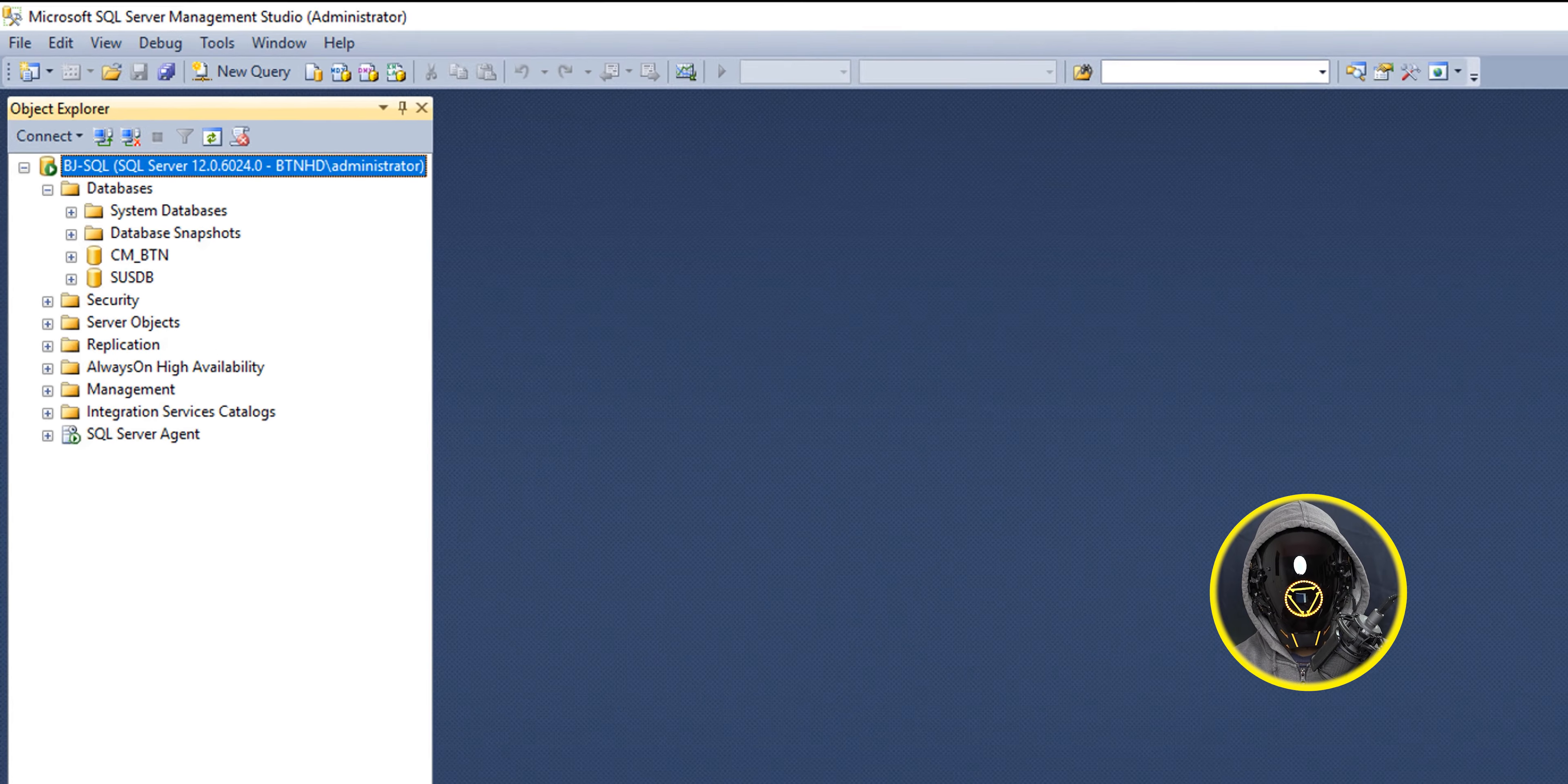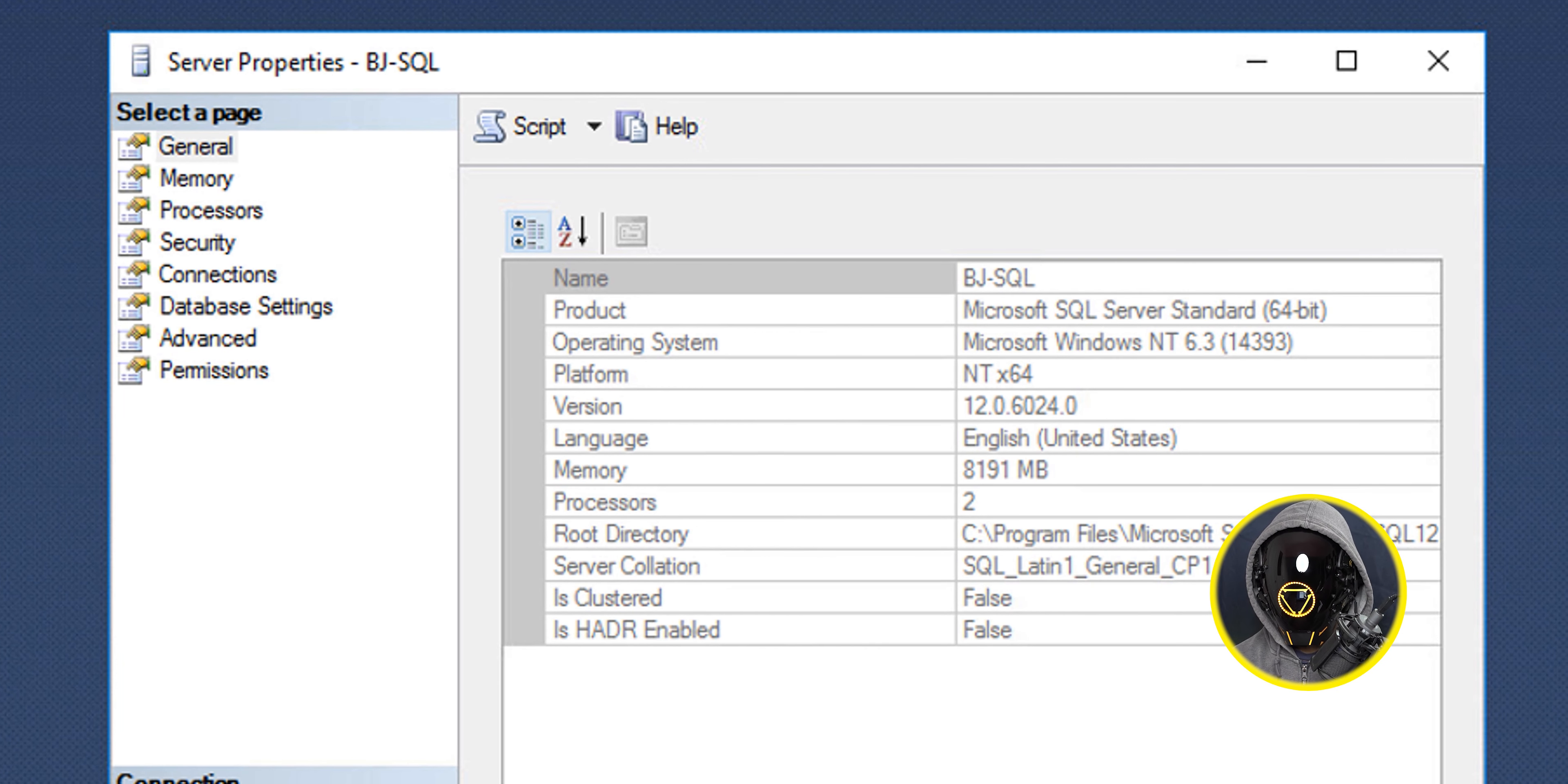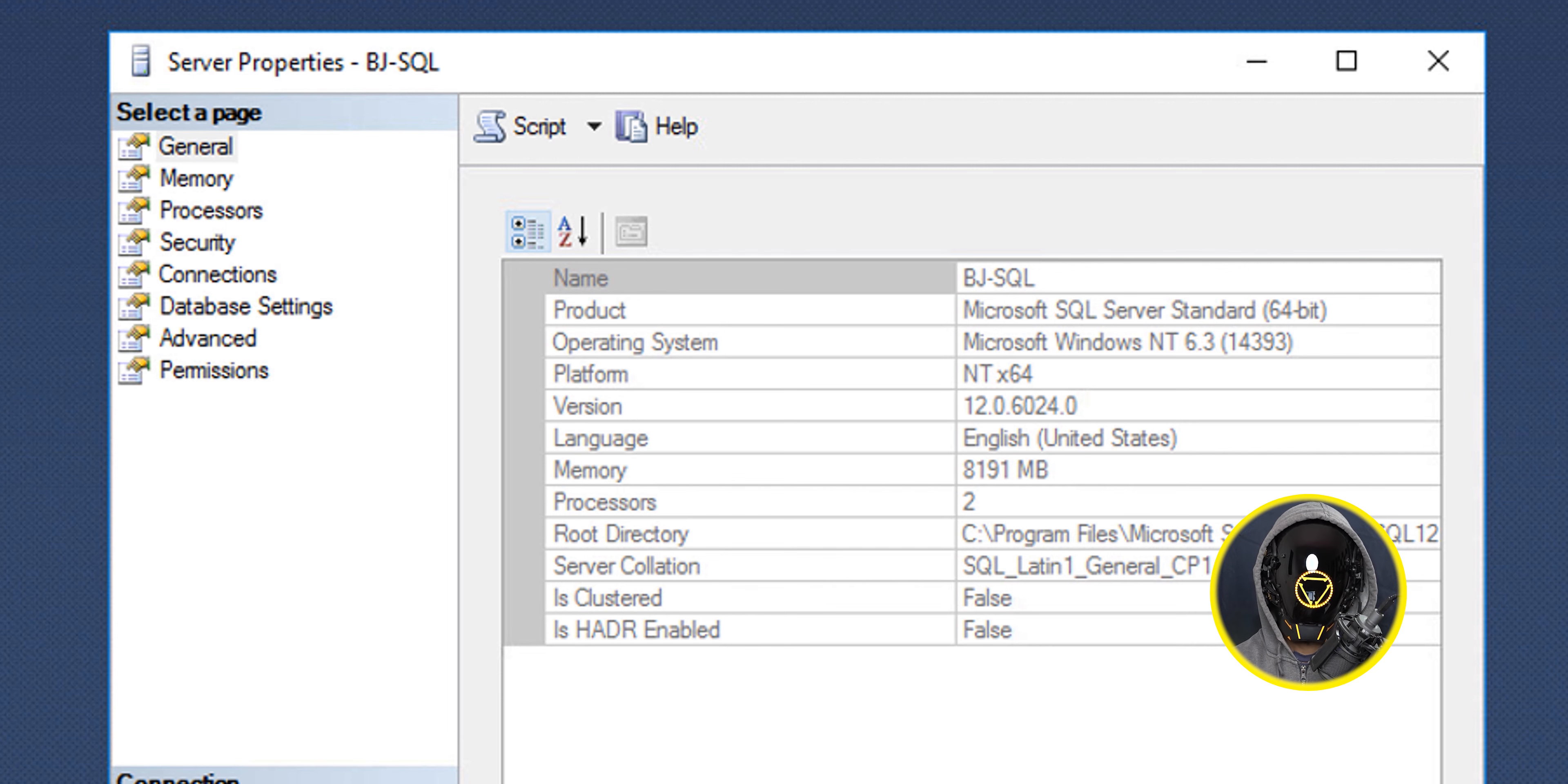I opened up the management studio, selected the instance, right-clicked on it and went to properties. Once I clicked on properties it tells me I'm using Microsoft SQL Server Standard, 64-bit, which is beautiful. That means I have to get the 2022 ISO Standard, not Enterprise.